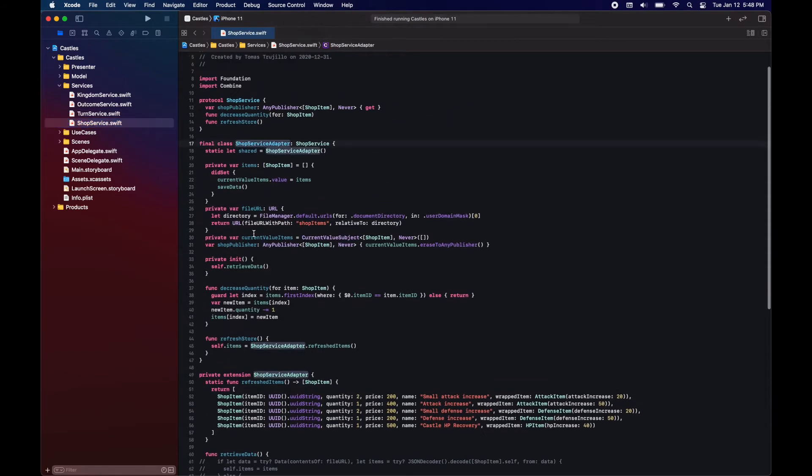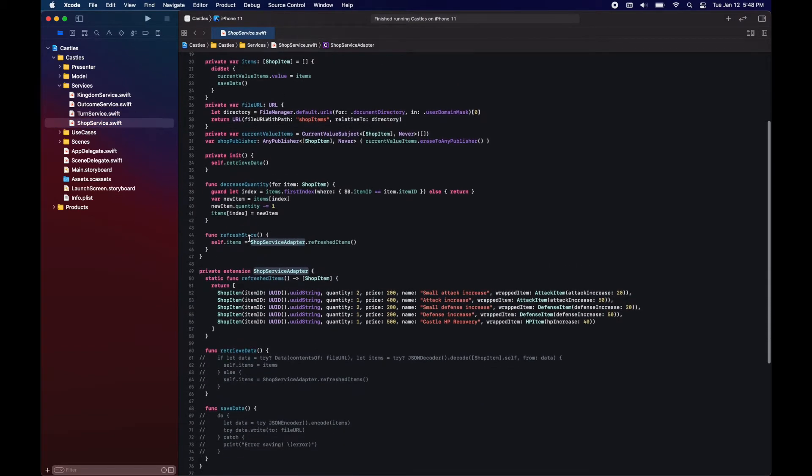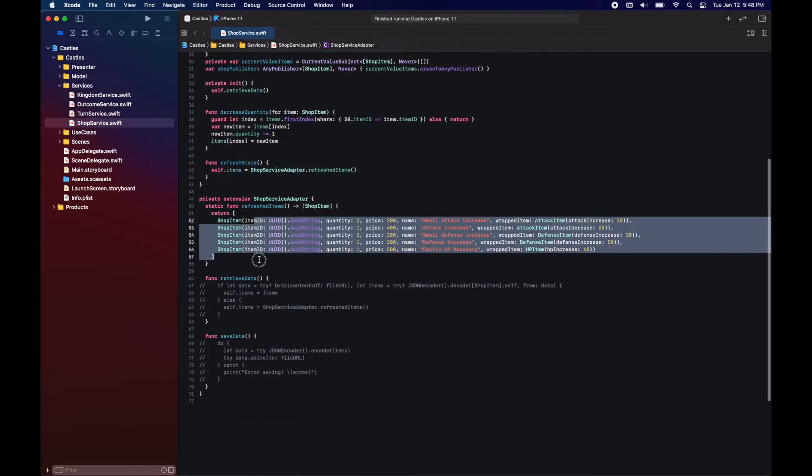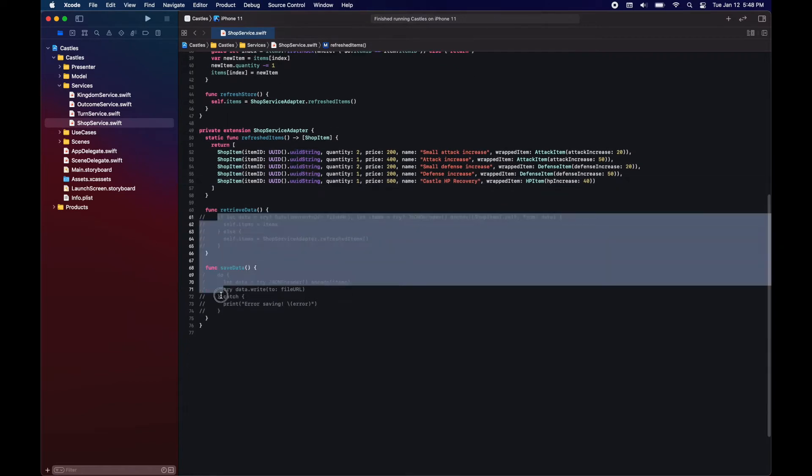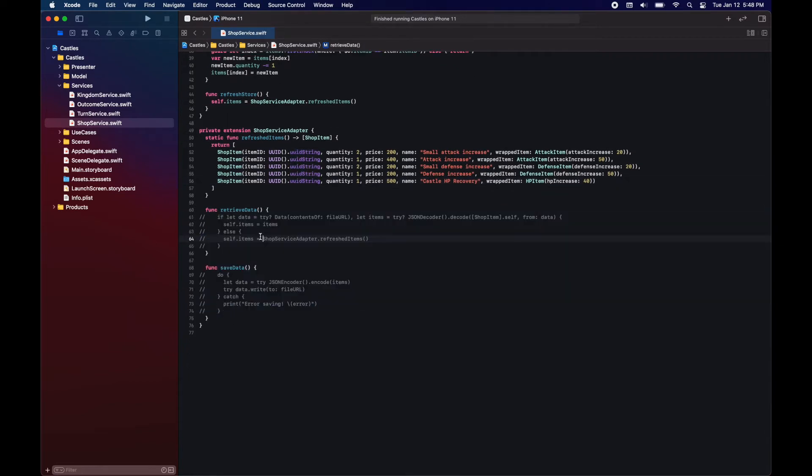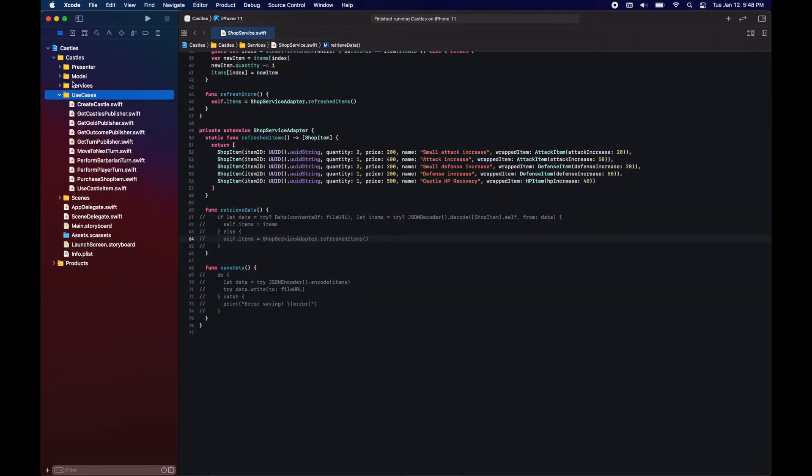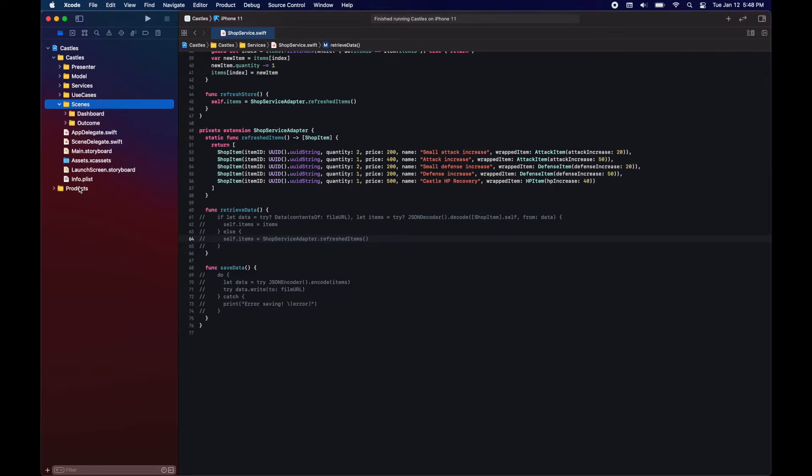And here in our shop service, we have the shop and we have commented out the retrieving and saving of the data because we're needing the codable implementation. We have our use cases to access and modify the data.